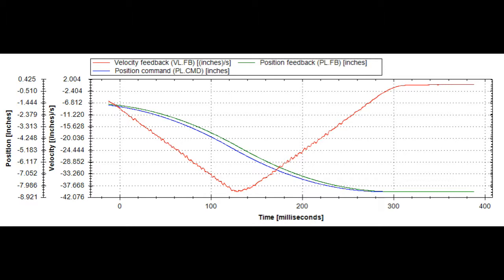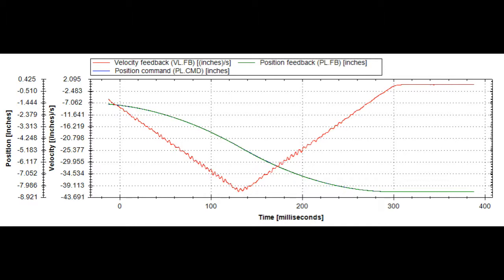I have removed the velocity feed forward. The position coming in from the leader is seen as position command, or PL.CMD, and is the blue line. Actual position, or PL.FB, is the green line. We can see the follower's not tracking the leader as well as it should. When we add velocity feed forward, the axis follows the leader very well.